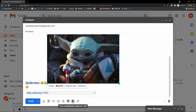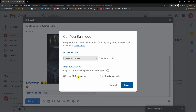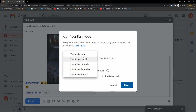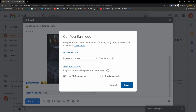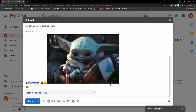You can also turn confidential mode on and off. Recipients won't have the option to forward, copy, print, or download this email — they can only open it. You can set it to expire in one week or one month. All passcodes are generated by Google, or you can require an SMS passcode. You can set an expiration date. That's what you can do with confidential mode.